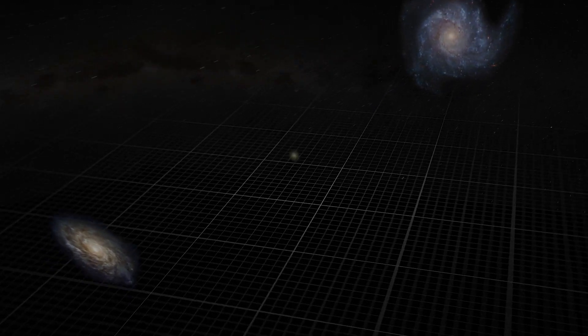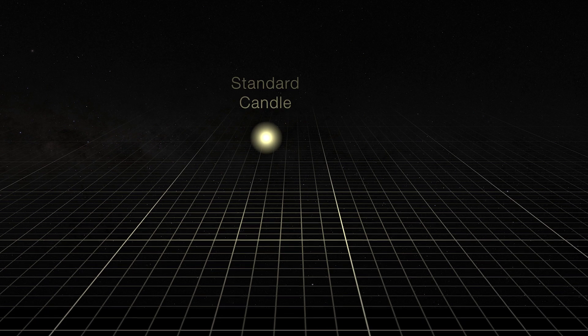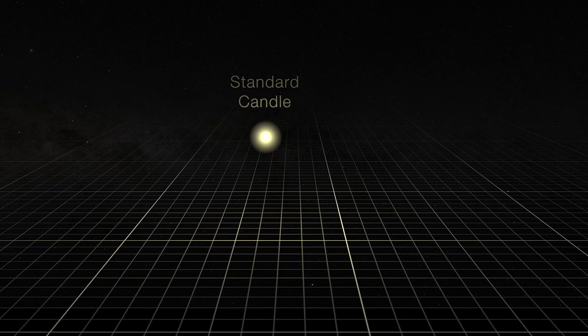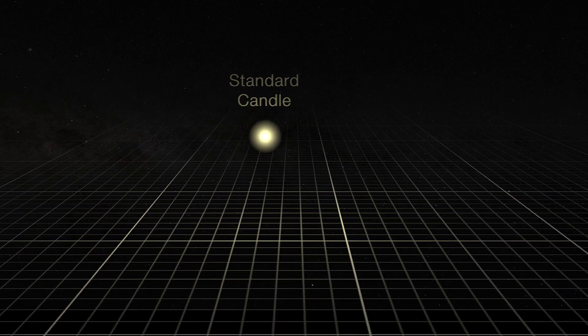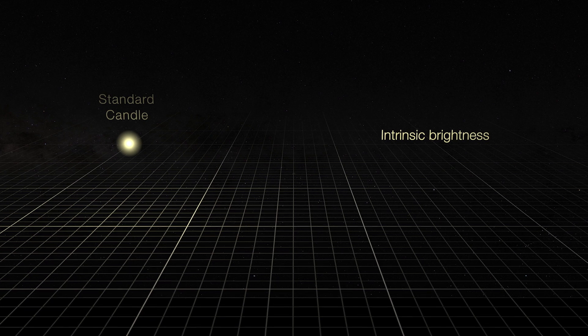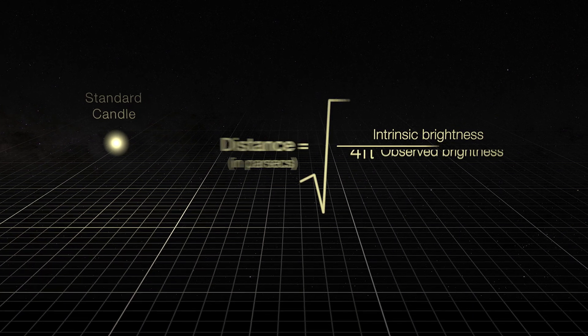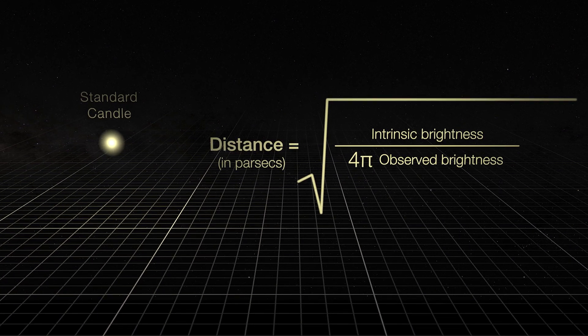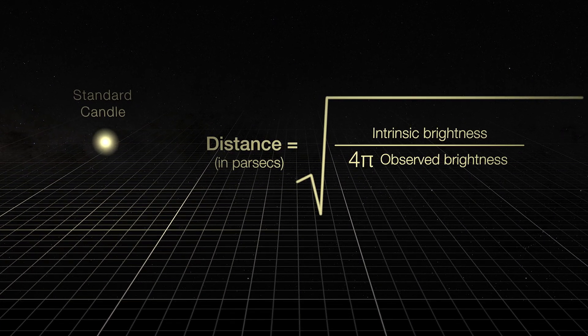One method uses something called a standard candle. A standard candle is a type of object or event that emits a specific known amount of light, allowing scientists to find its distance with a straightforward formula.